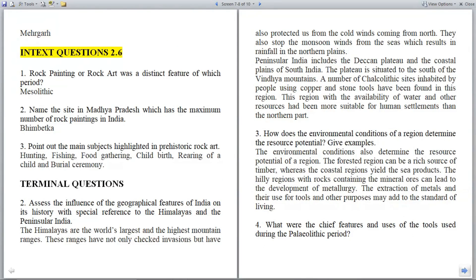In-text questions 2.6. Question 1: Rock painting or rock art was a distinct feature of which period? Answer: Mesolithic.